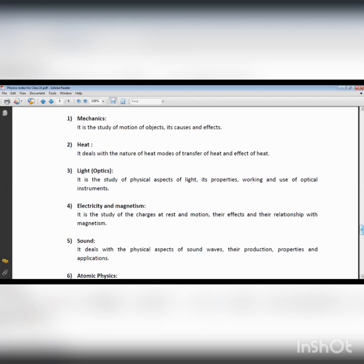In mechanics we have various types of motion: linear motion, in which the object moves in a straight path; circular motion, in which the object moves in a circular path; oscillatory motion, in which the object moves to and fro; and random motion, also called Brownian motion, in which the object moves in a zigzag or random path.